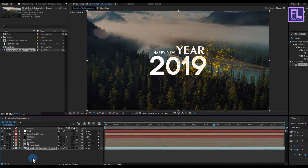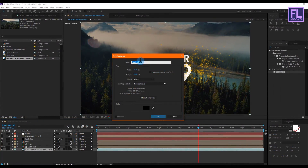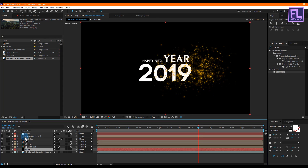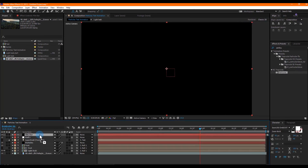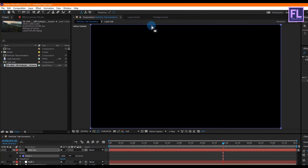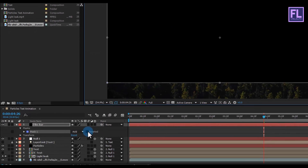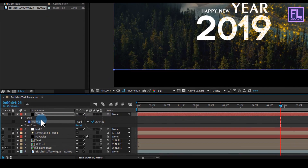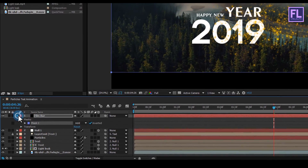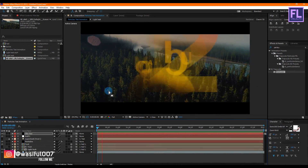Now create a new black solid layer — right click, New, Solid, and rename it to Vignette, then click OK. Put it above all layers. Go to the toolbar and select the Rectangle Tool and double click on it. Then double click on the mask path, hold down Alt and Ctrl and drag. Then click here to invert. The animation is ready — press 0 to preview it.